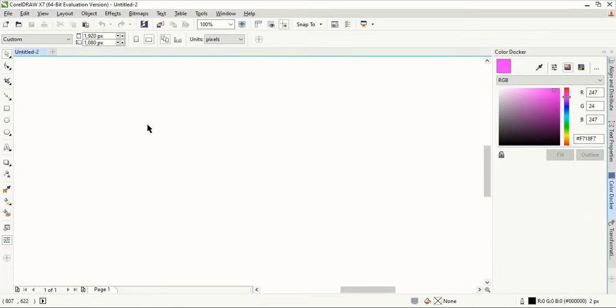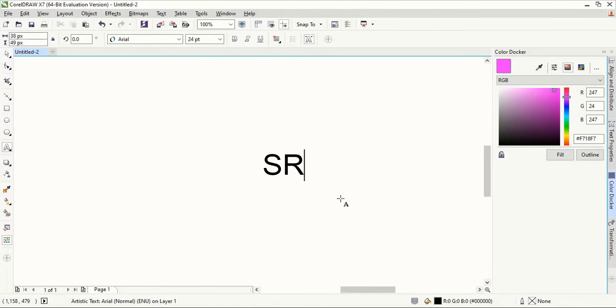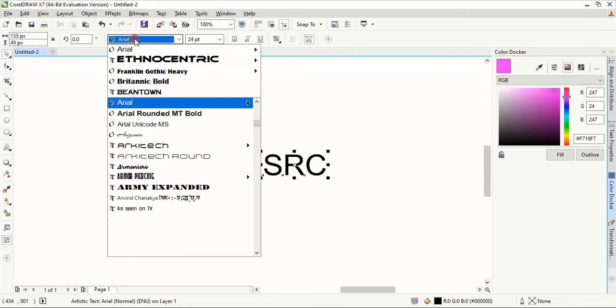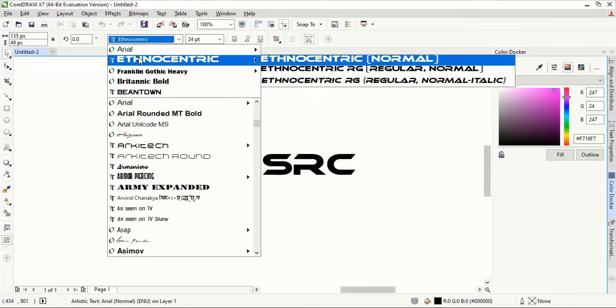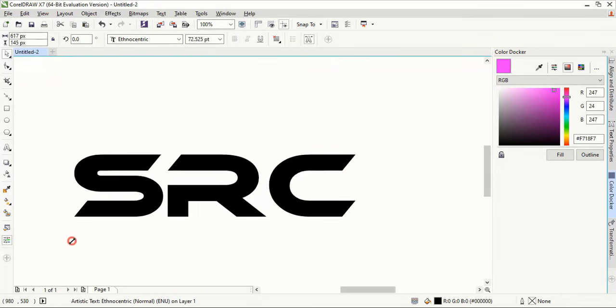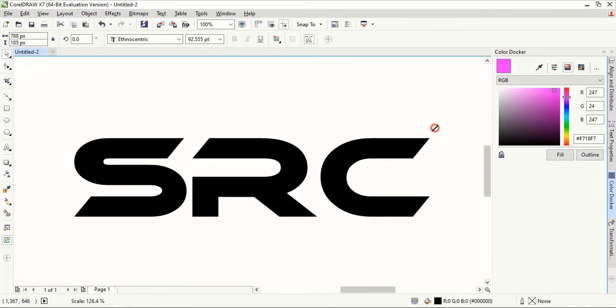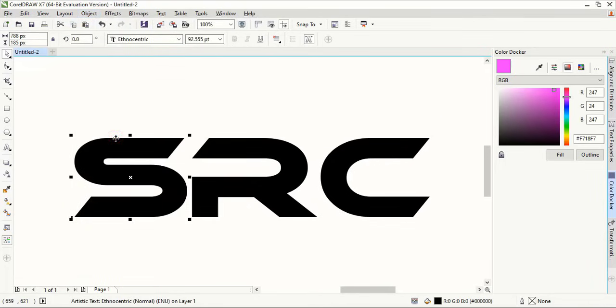From the toolbar select the text tool and write the text SRC. Change the font to Ethnocentric. Now drag the text and make the size a little bigger. Go to Object and break the text.